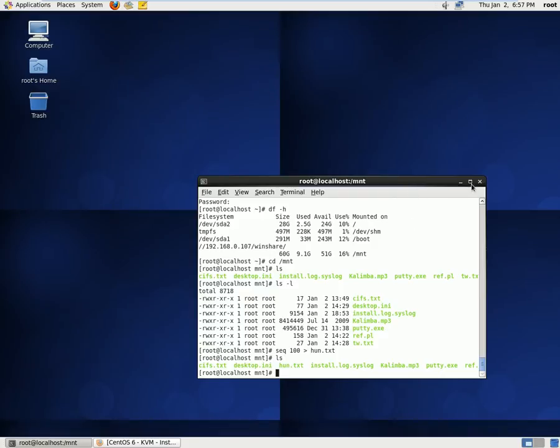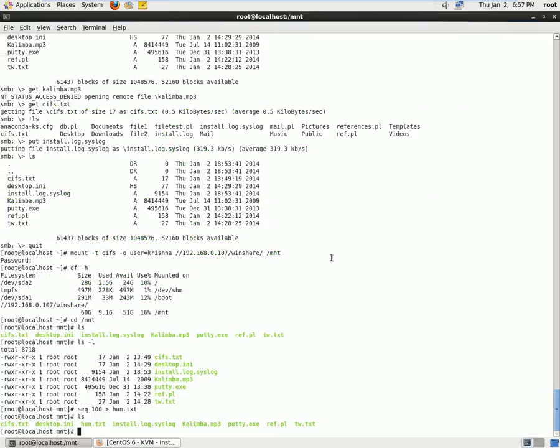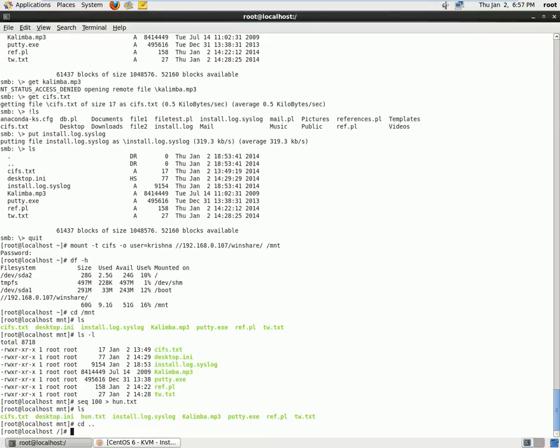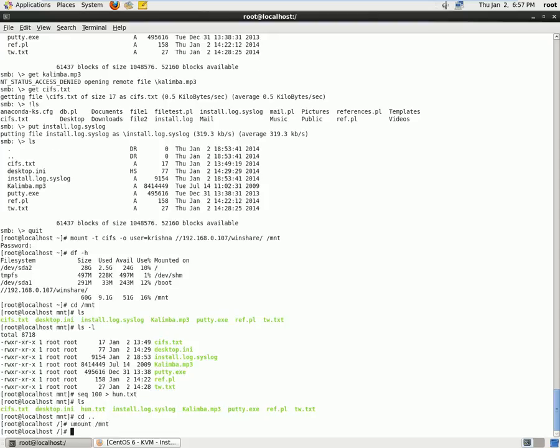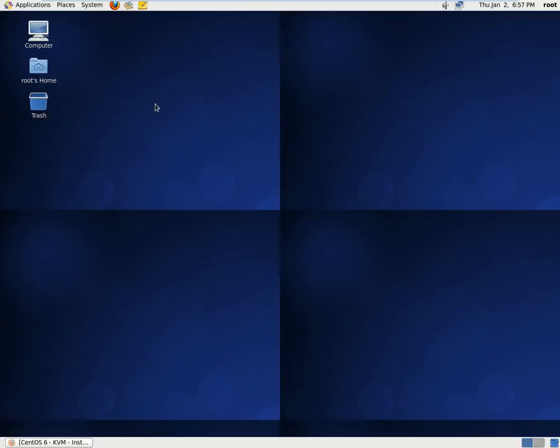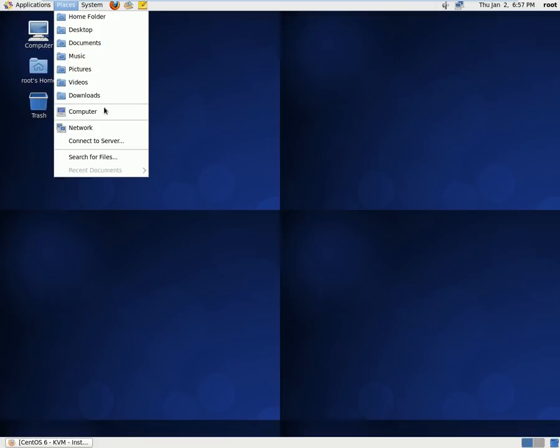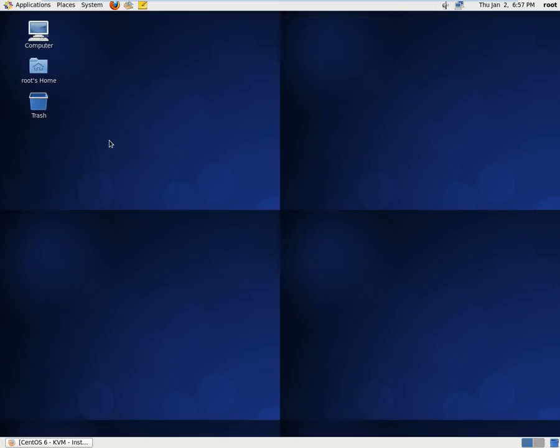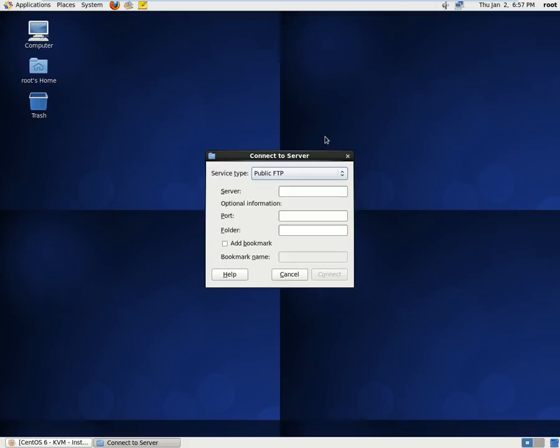So we can unmount it, and we can do it on the graphical method as well. So we'll just come out of this directory, and we'll unmount it. And we can perform the same task with the help of GUI.